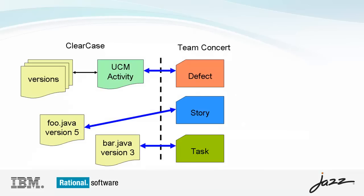The substance of the integration between the ClearTeam Explorer and Team Concert are the relationships and traceability established between a Team Concert work item and ClearCase UCM activities or base ClearCase versions.